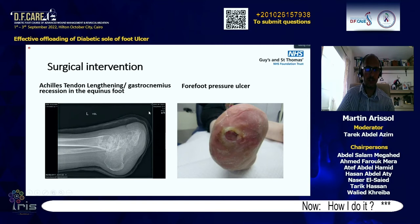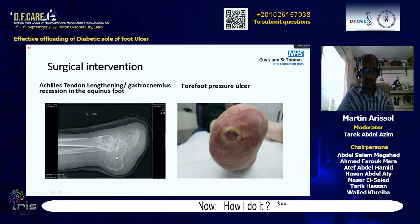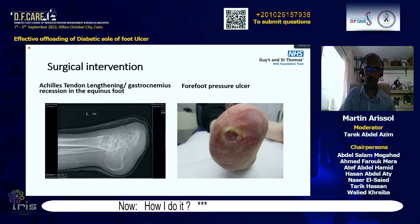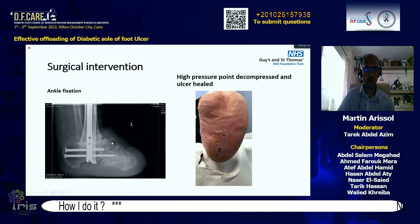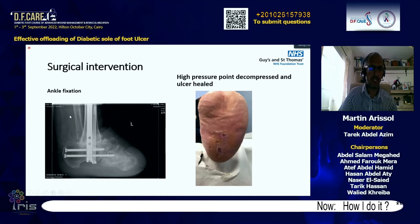Surgical intervention must also be considered. This patient had recurring forefoot ulceration after transmetatarsal amputation with a fixed equinus foot — years in a total contact cast, but every time removed the forefoot broke down. In such cases, we decompress the equinus with a gastrocnemius release, working with orthopedic colleagues. In this patient, gastrocnemius release was not enough and metal fixation was needed to fix the ankle at 90 degrees. The forefoot ulcer healed, though plantar heel ulcerations then appeared and eventually healed with contact insoles and proper footwear.